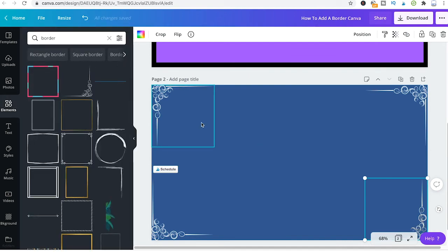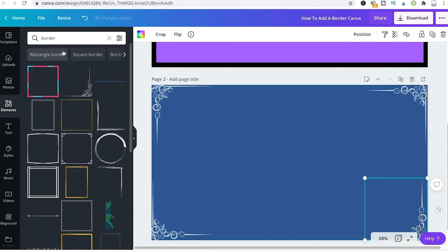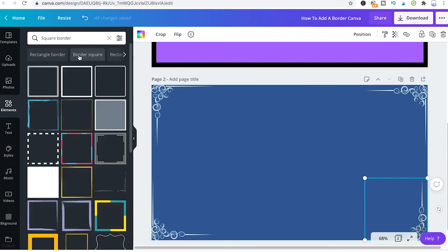Also you will see that right below the search field Canva can actually give you some more recommendations and is suggesting some things like rectangle border or square borders. To display these elements simply click on that and there you go.